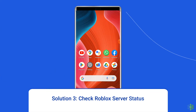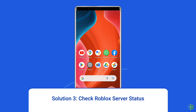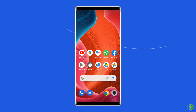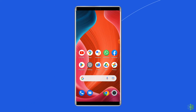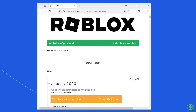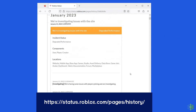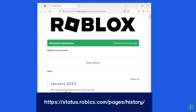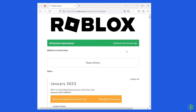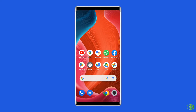Solution 3: Check Roblox server status. Being a multiplayer game, Roblox relies on servers. Sometimes servers are down for maintenance and can cause connection errors. You can check the status of Roblox servers on the official status tracker by visiting https://status.roblox.com/pages/history. If the server is showing down, then wait for it to come back online. But if it is showing up and running without any issues, then try the next solution.